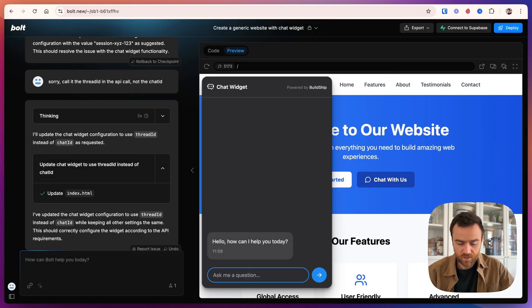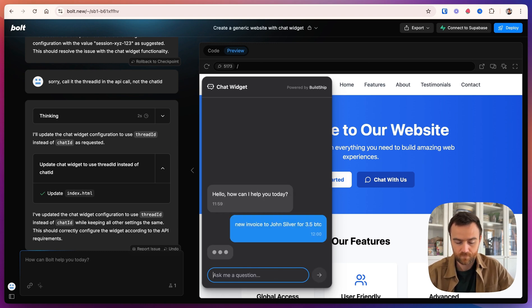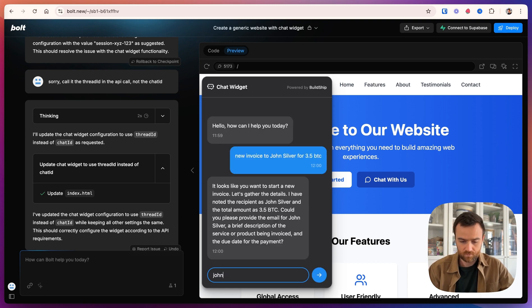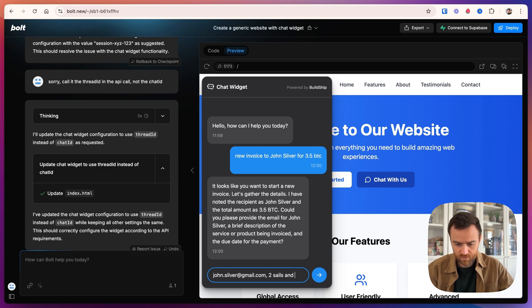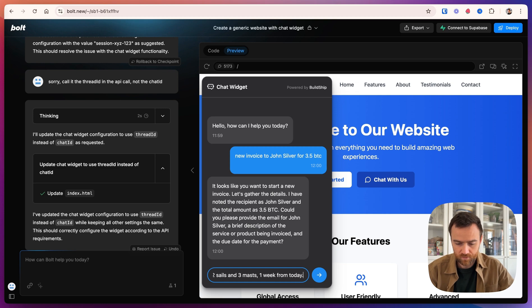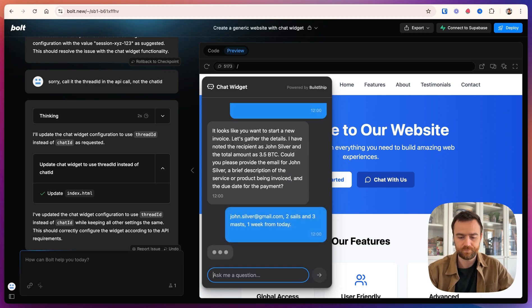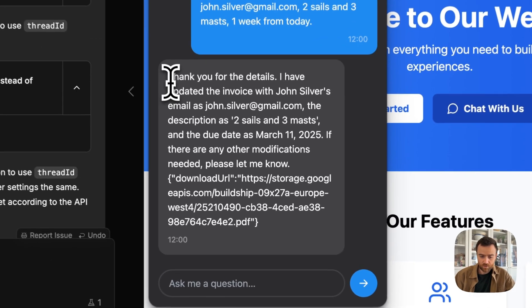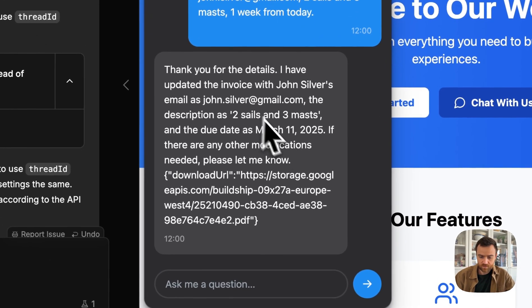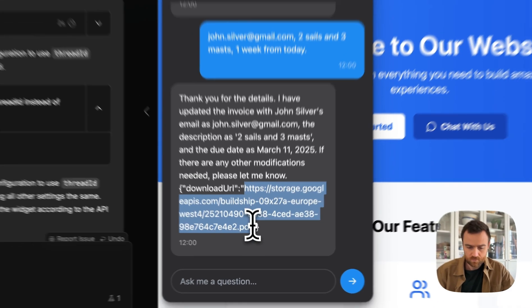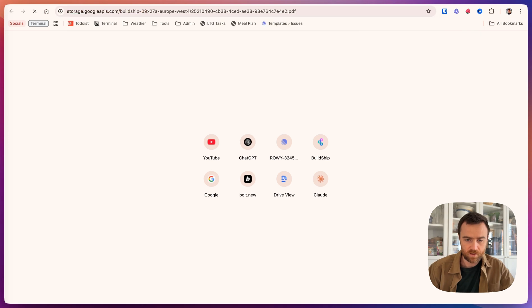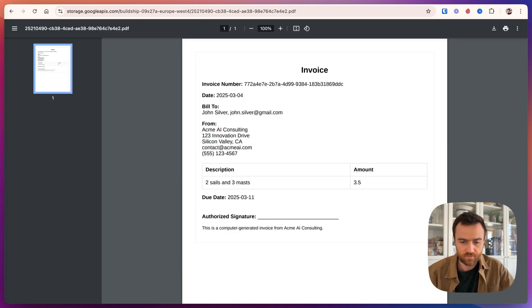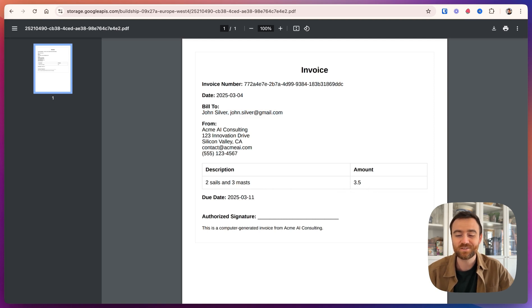Okay. So let's try it this time. Click on chat with us. So now we get the typing back. That's exciting. Enter the email. Two sails and three masts and one week from today. So now it gives us the output here saying, thanks for the details. It created it and then gives us the download URL. So let's copy this link. Come over here and paste it in. And it looks like we have the invoice to John Silver for two sails and three masts. So he could build his ship.